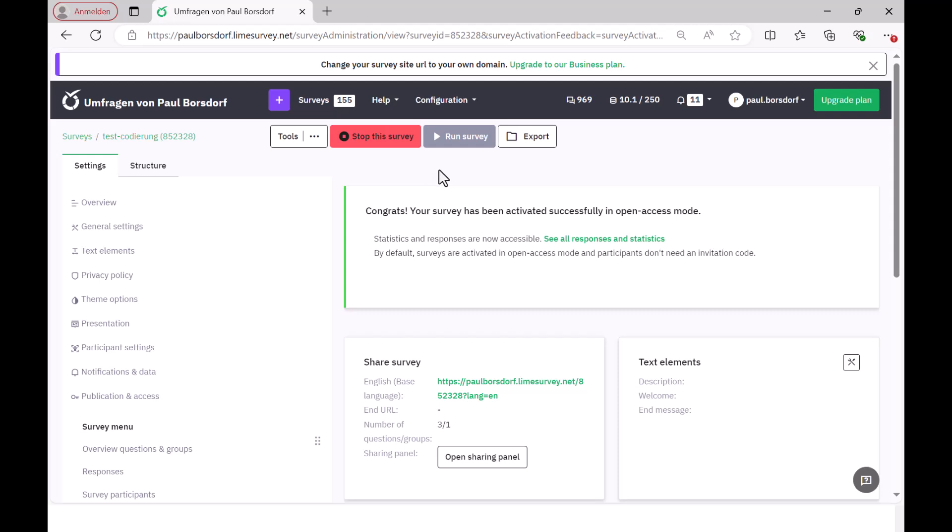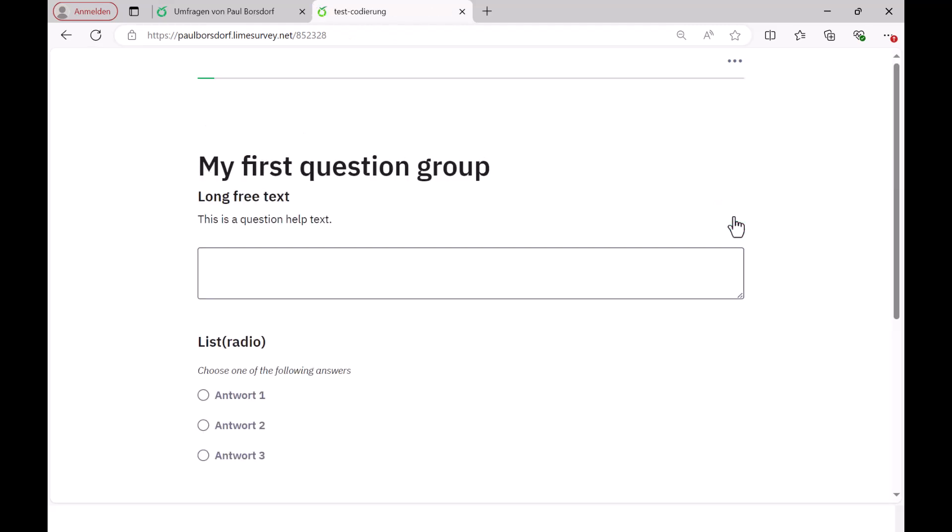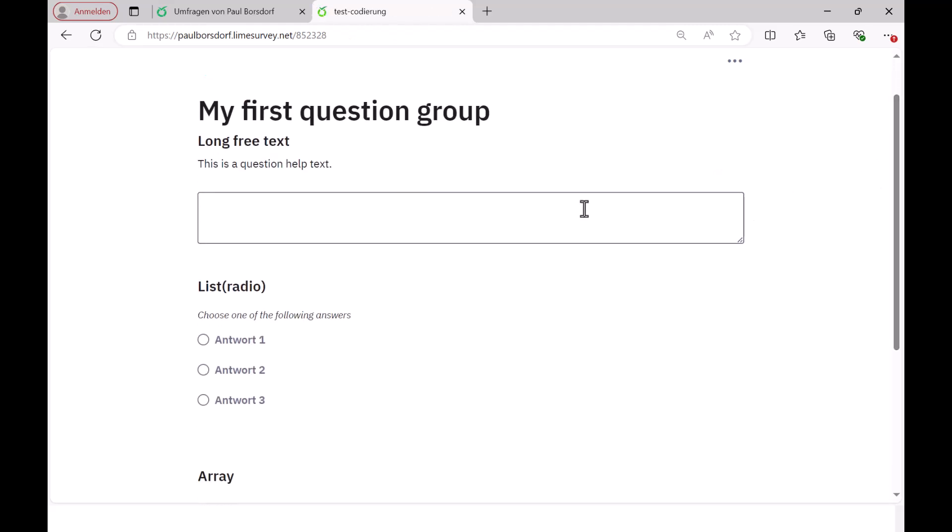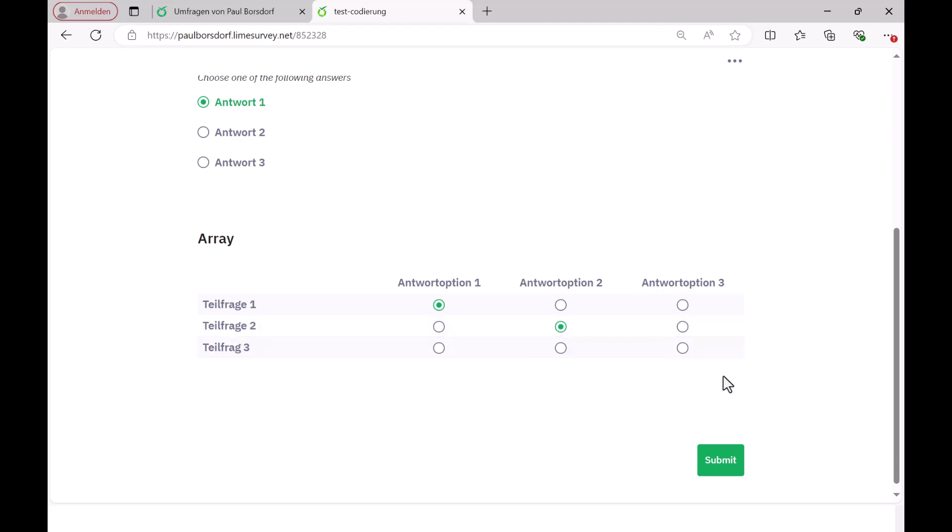So now, by going to run survey up here, I can simply enter data and then look in the answer table to see how it is displayed. I just called the questionnaire test coding here and then here comes the open survey. I just enter a few letters and then here comes the question list radio buttons. I now choose the answer one and then we have the array question here. With these three sub-questions, I now choose answer one, answer two and then I leave this default setting no answer and then we can see directly how it is displayed.